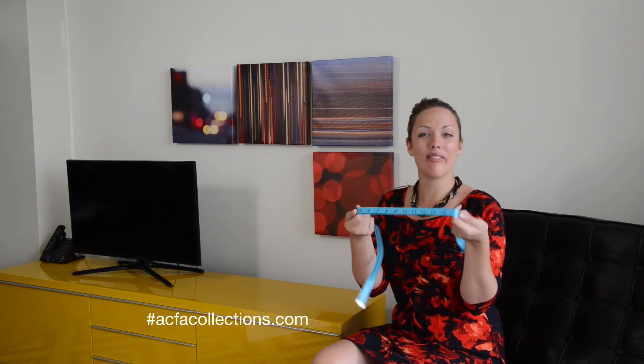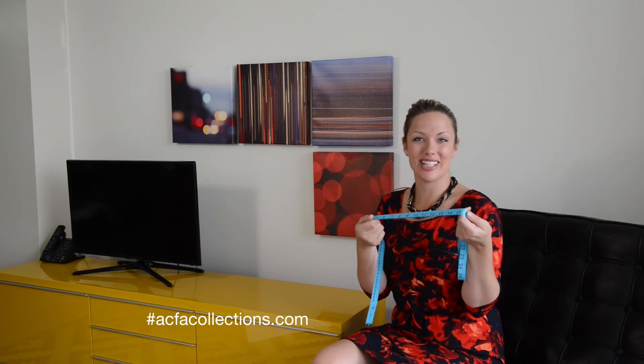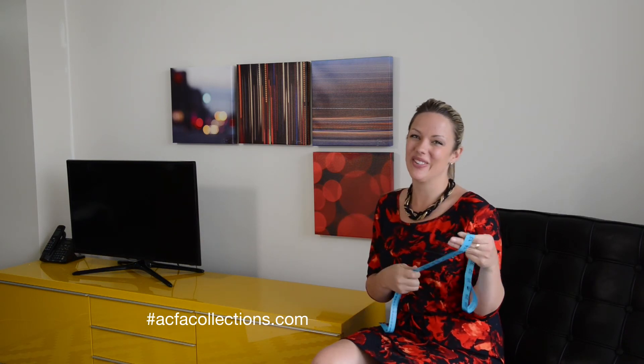Using our measure strip is fast and easy. It's included in every box of collections. Thanks for watching.